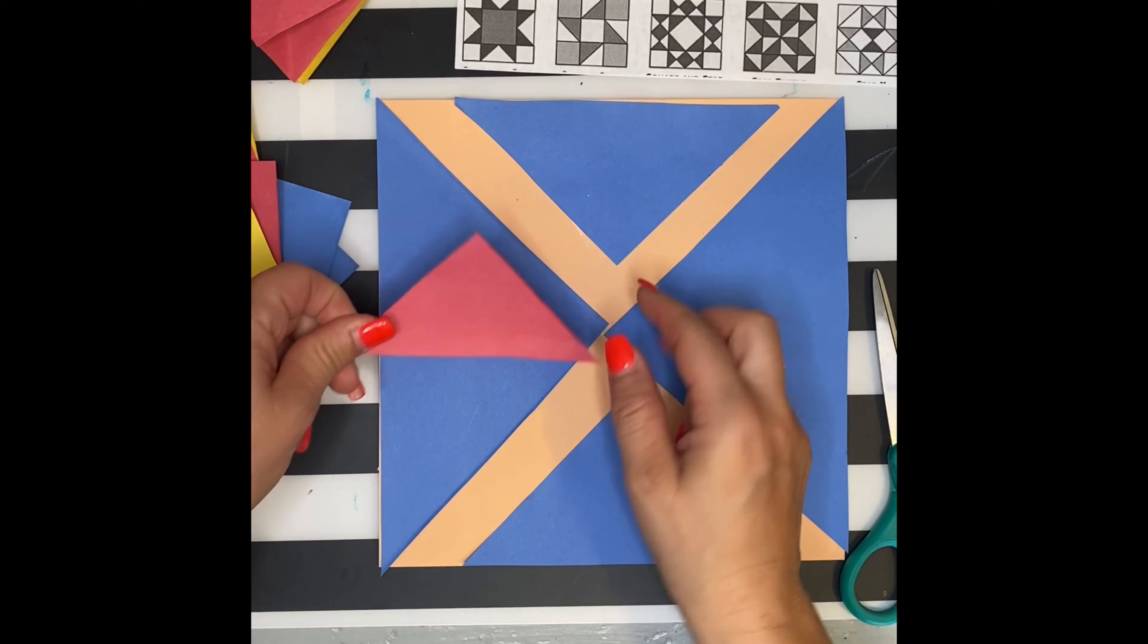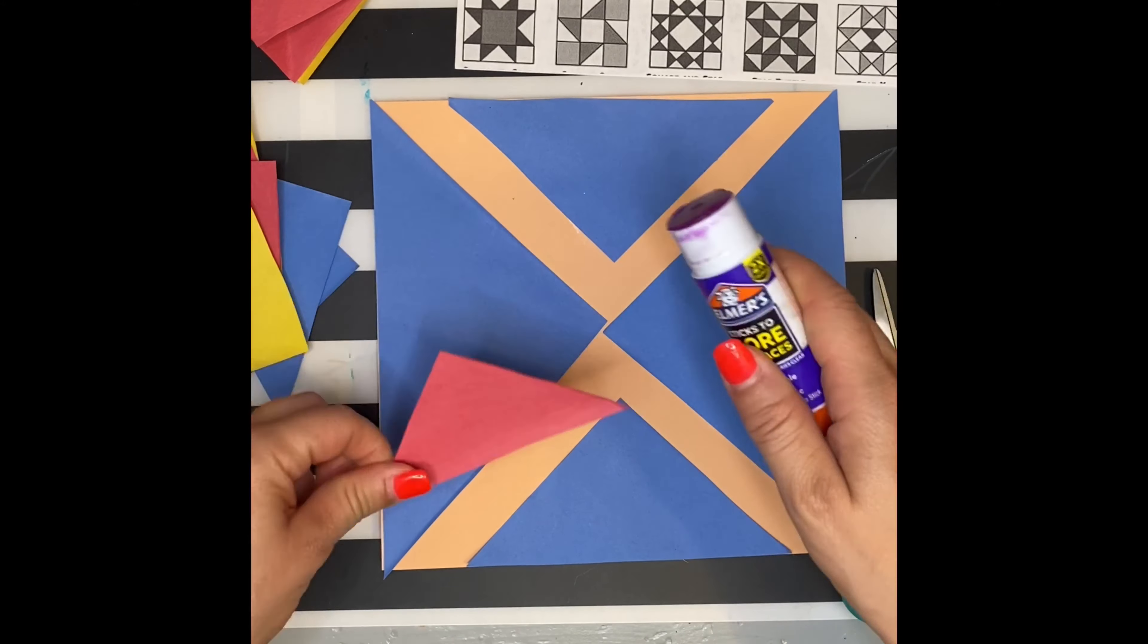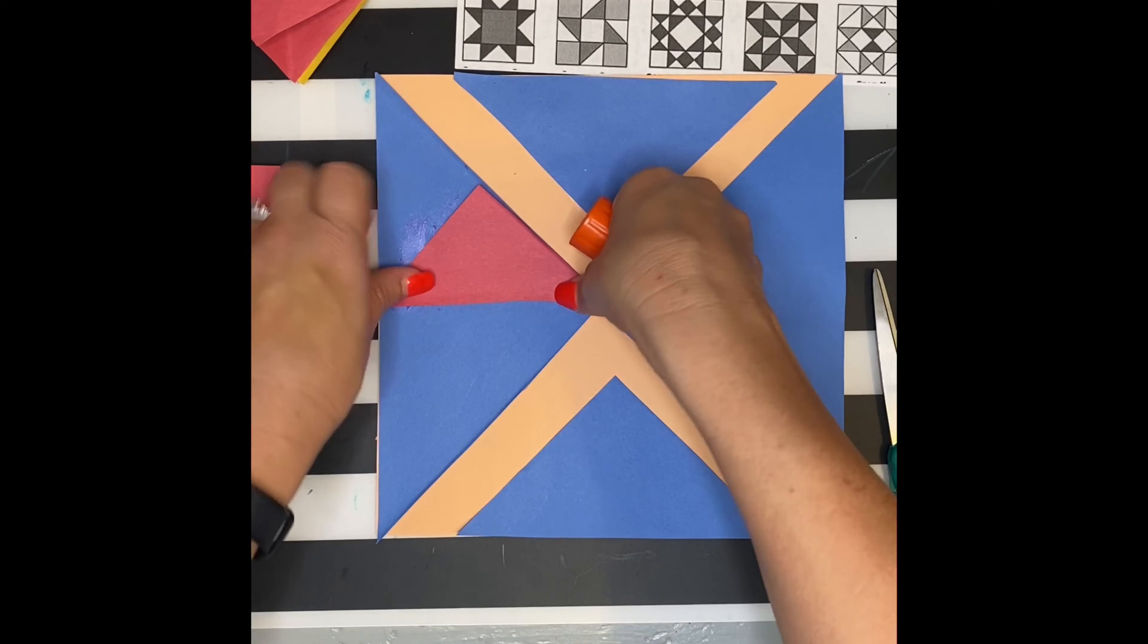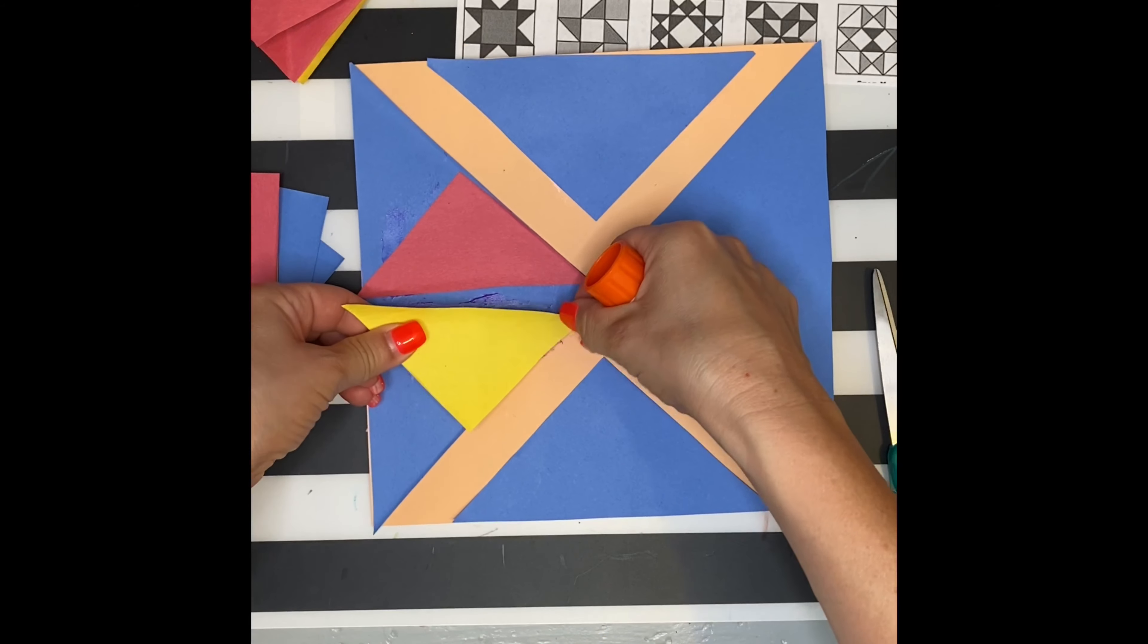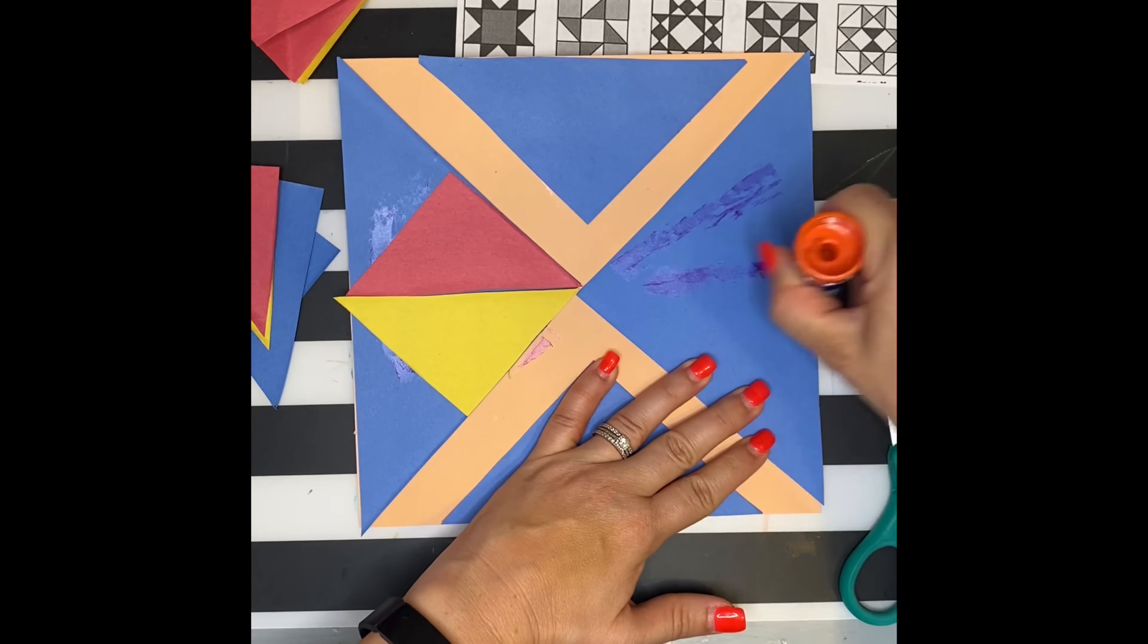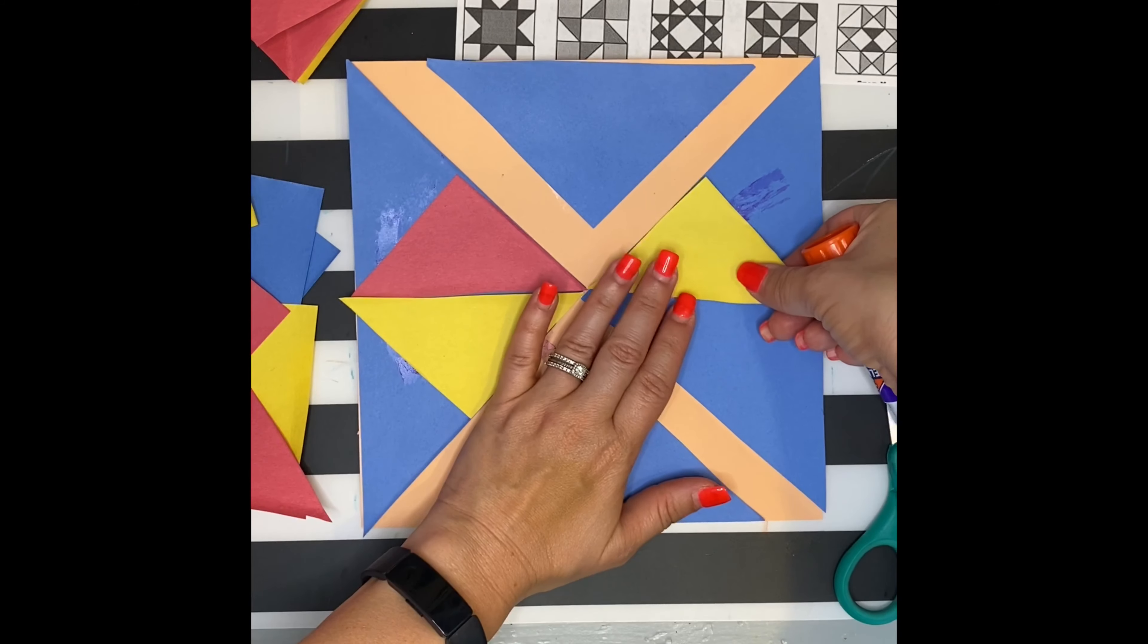Figure out where you want them to go. You are the quilt designer, so you get to decide how you want it to look. I've got red and yellow. Remember I said quilts often work in opposites. And I'll do the opposite here.